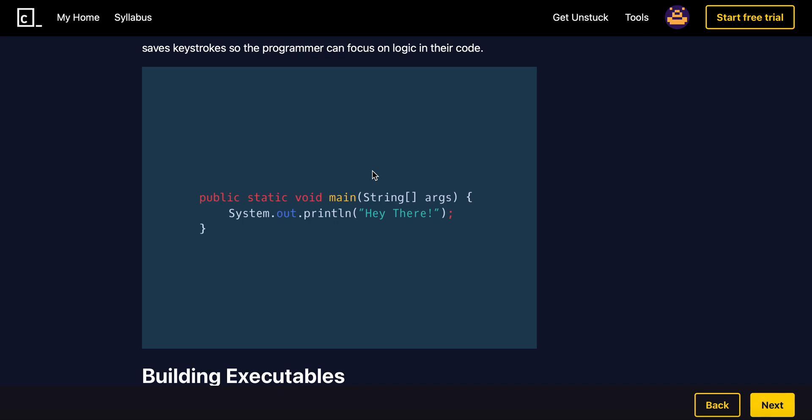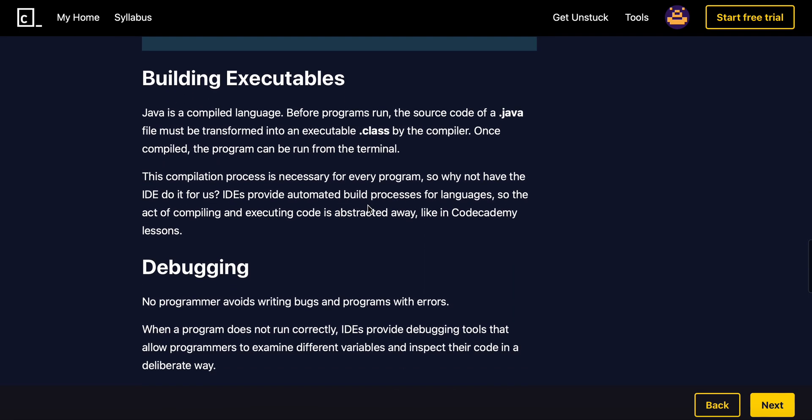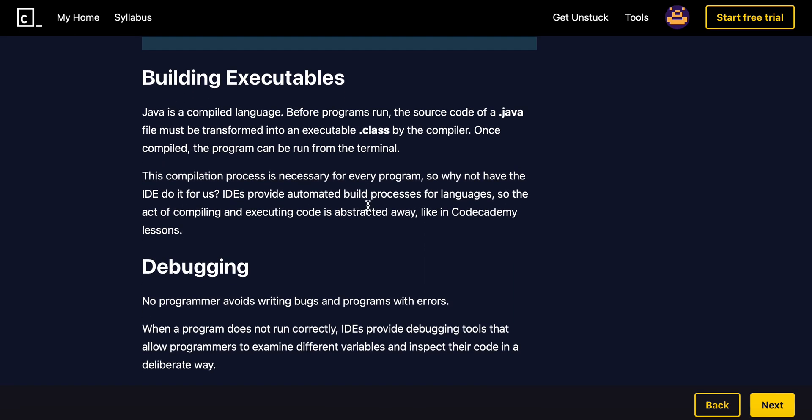And then building executables. Java is a compiled language, meaning before programs run, the source code of a .java file must be transformed into an executable .class by the compiler.